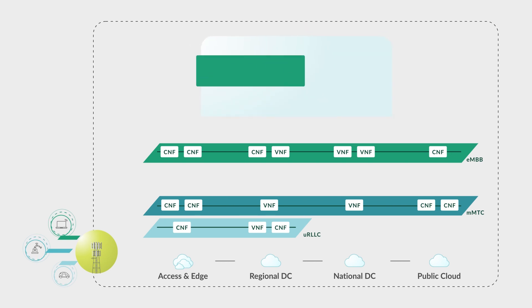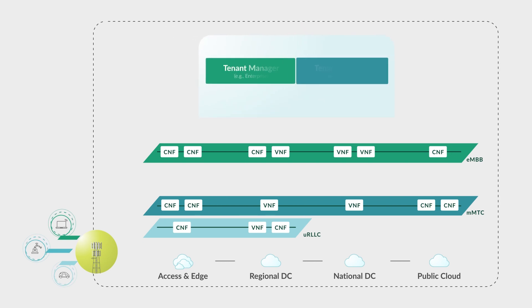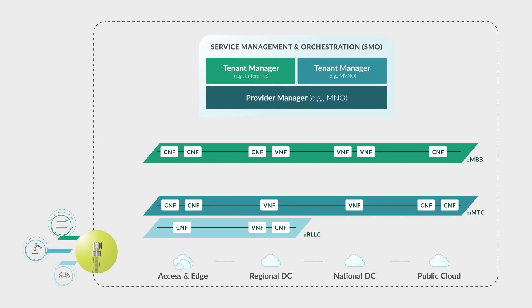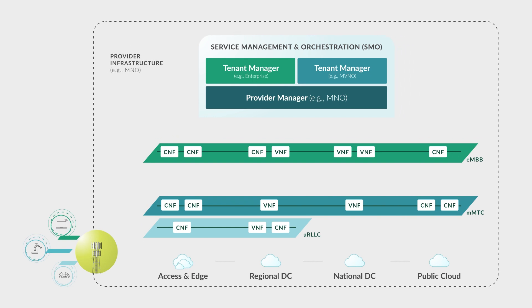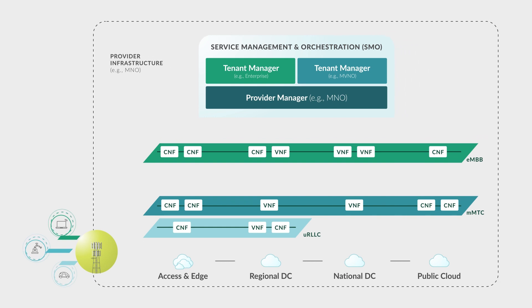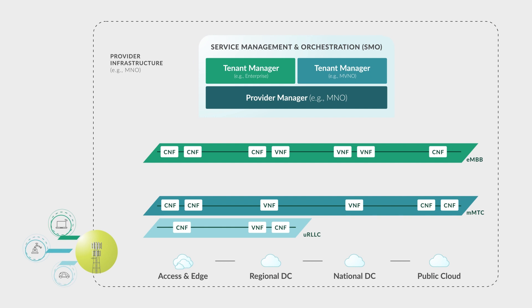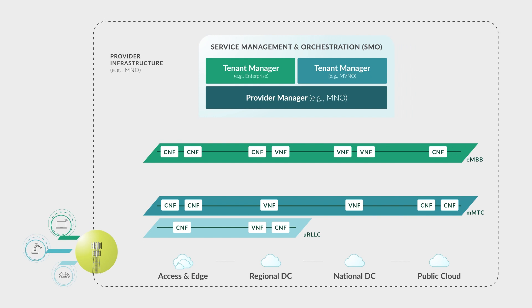Implementing network slicing would require a Service Management and Orchestration, or SMO, capability that consolidates orchestration and management functionalities across the entire network.